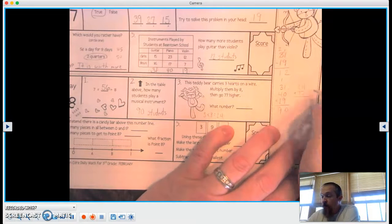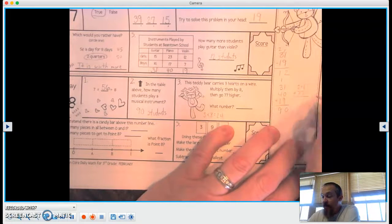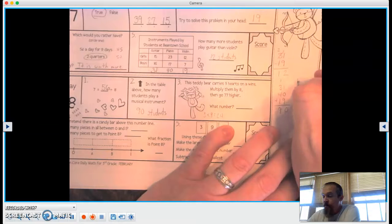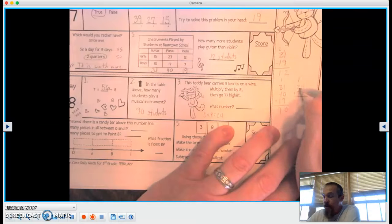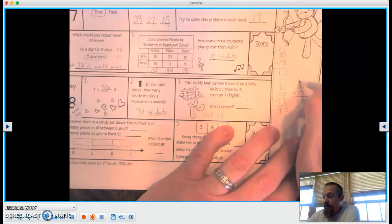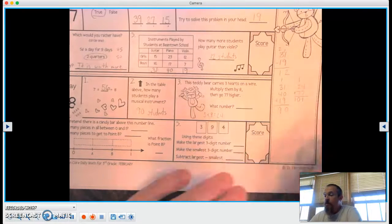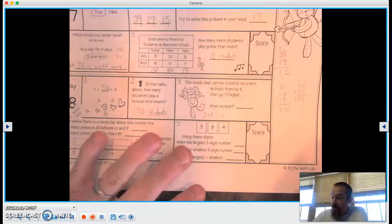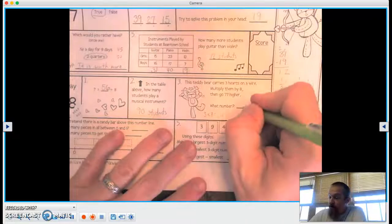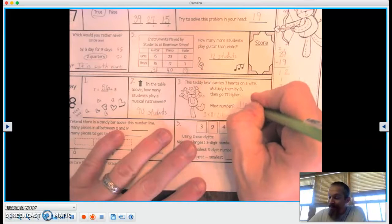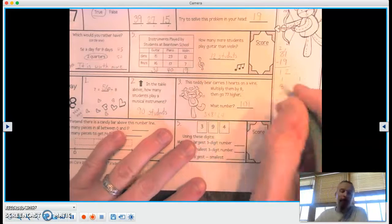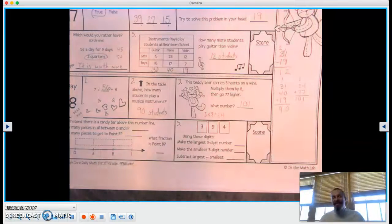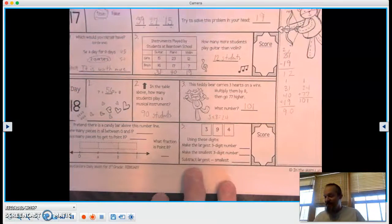Okay, so 4 plus 7 equals 11. 7, 8, 9, 10. So what is our magic number here? Our number is 101. All right, great job with that.